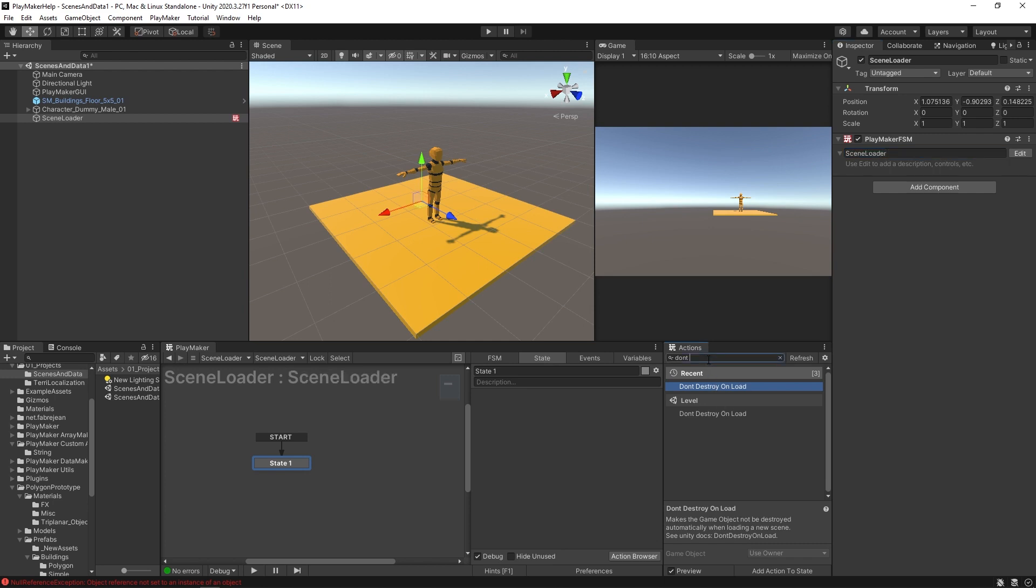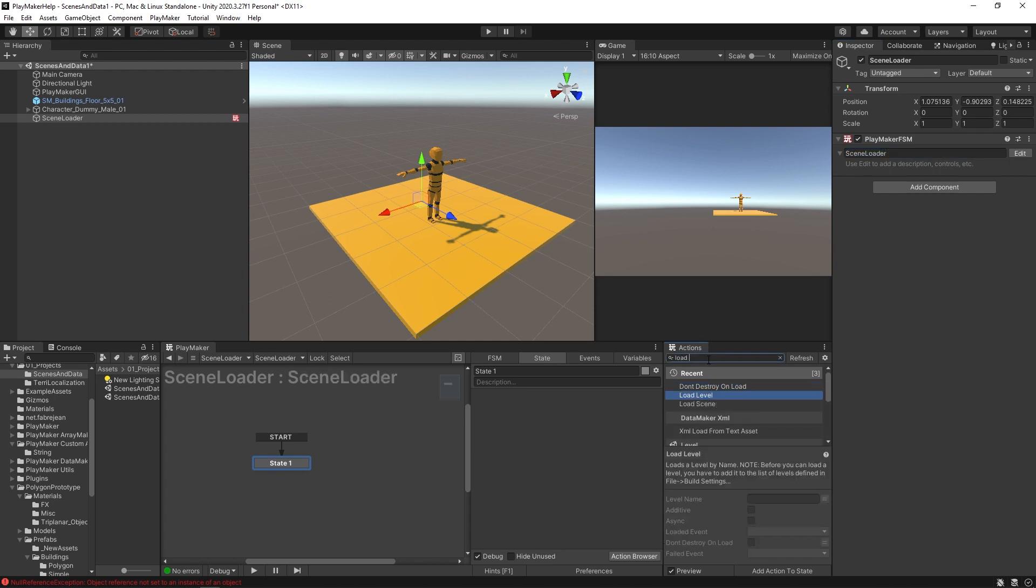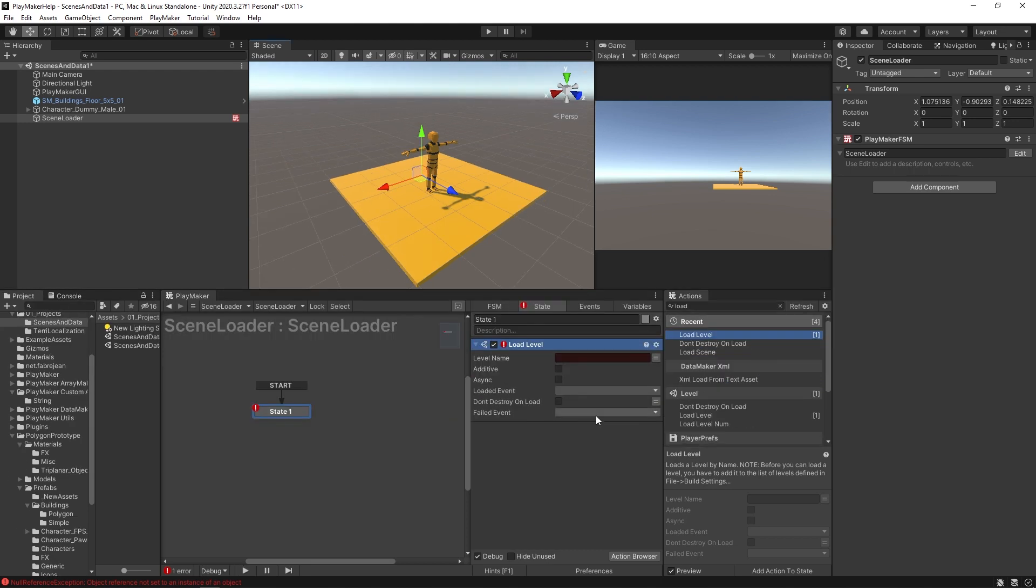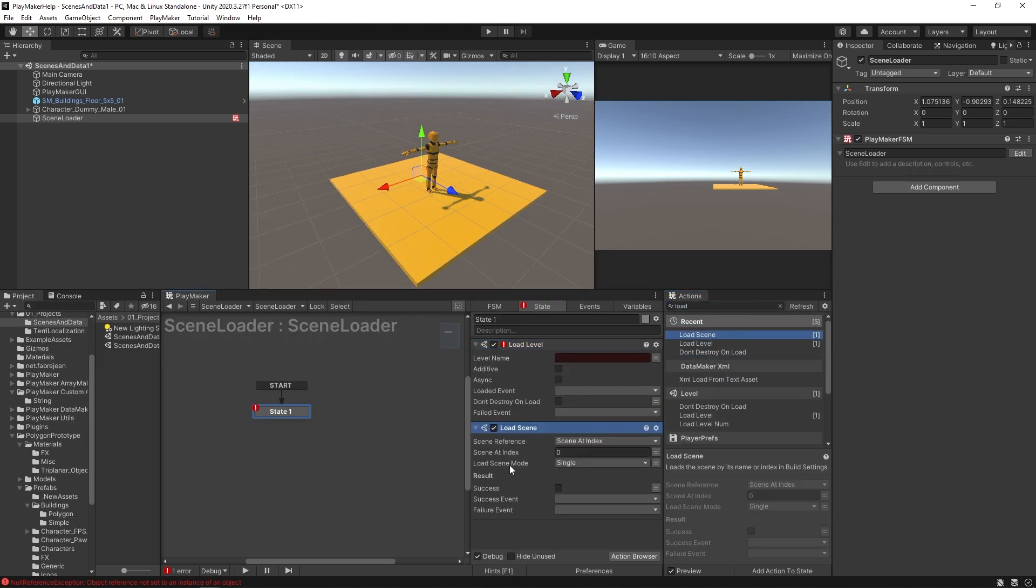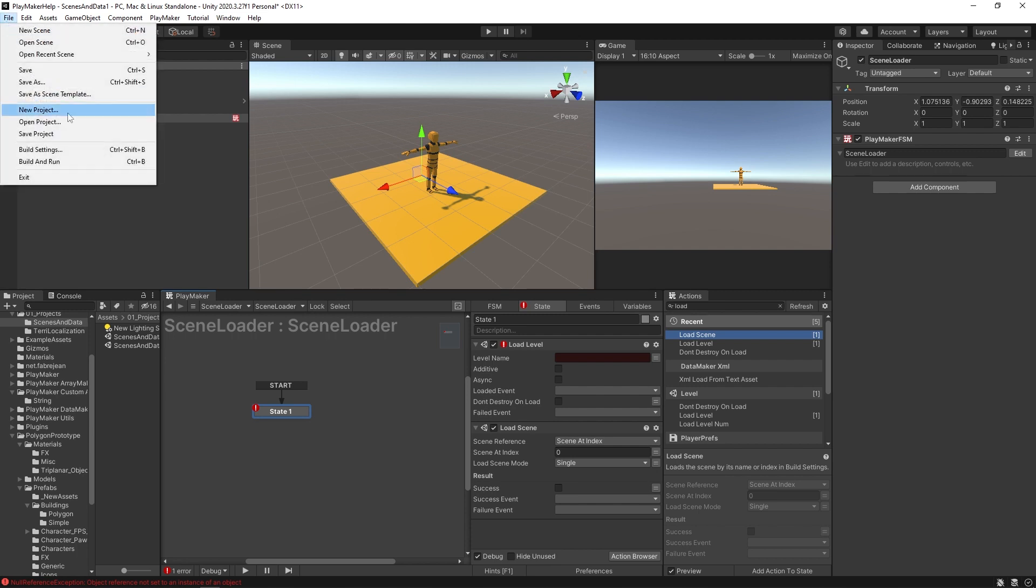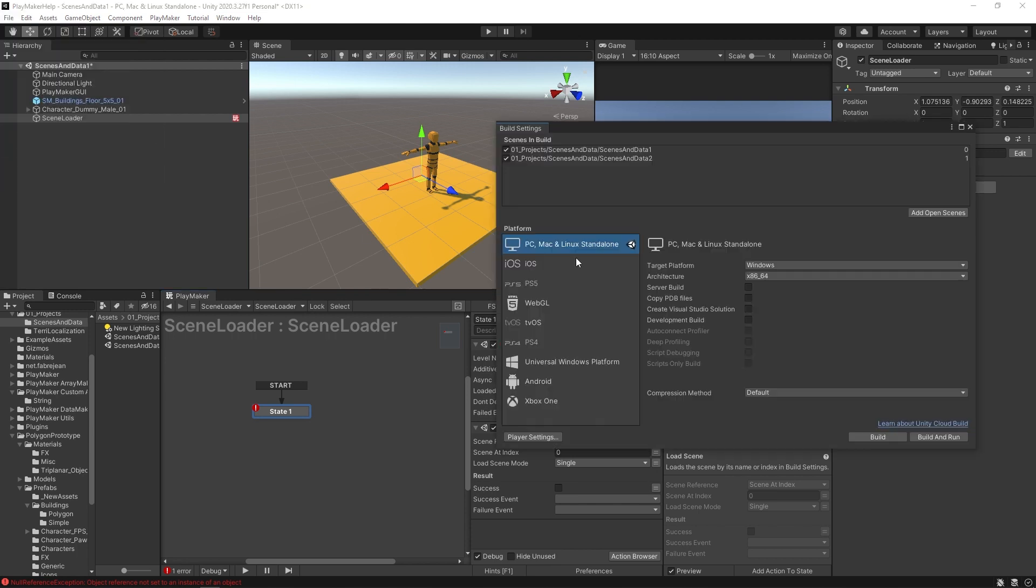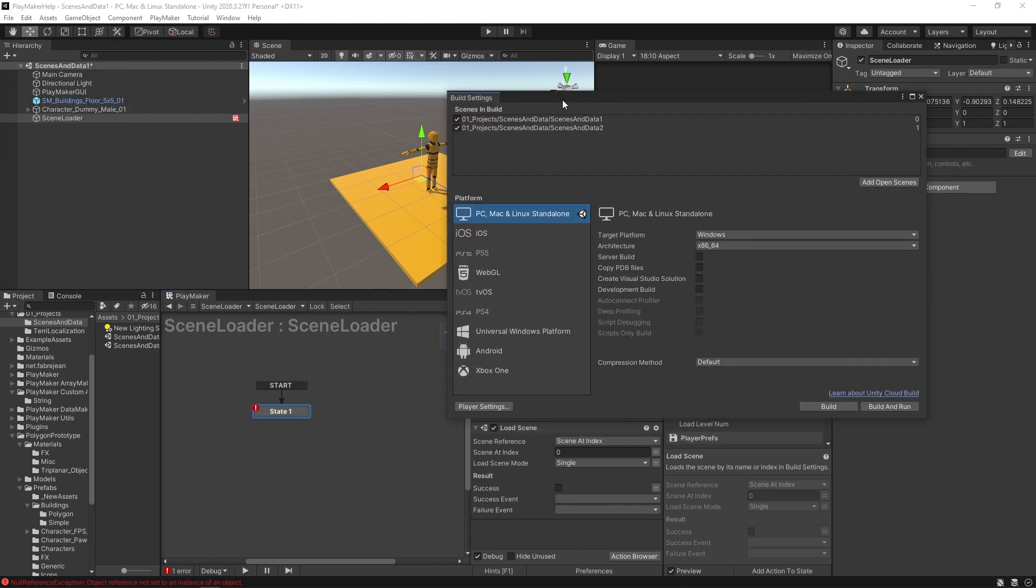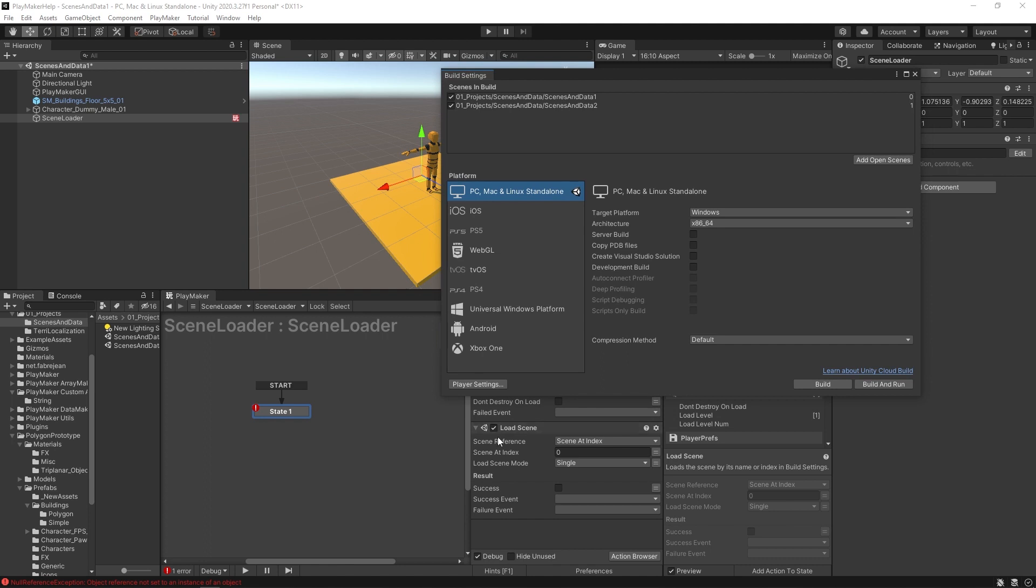And I'm going to put in a load level. Now the difference between a load level and a load scene is that loading a scene will refer to an index. And what that means is that if you look over here at your build settings, they each have a little number over here to the right. So scenes and data one is zero and scenes and data two is one. So this load scene action here would attempt to load scenes and data one since that's its index.